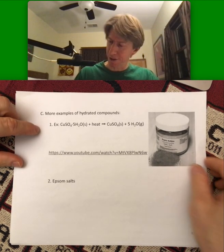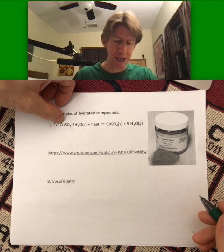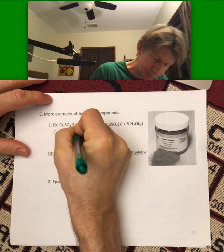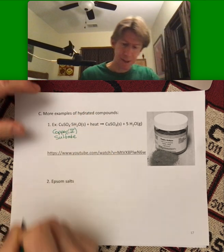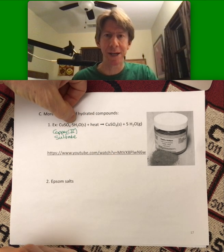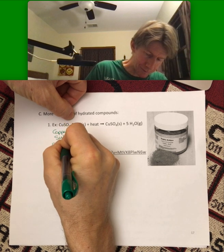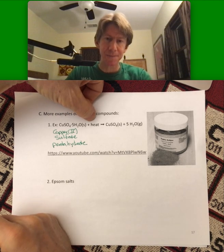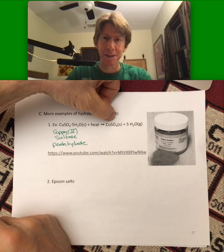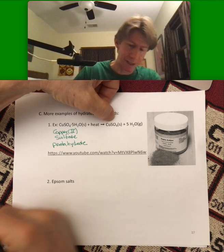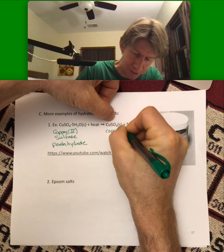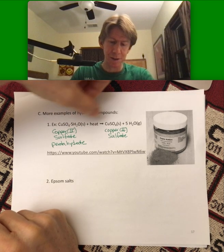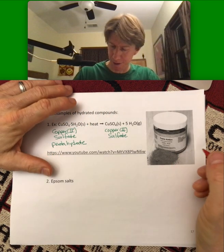More examples and more naming: this is going to be copper-2-sulfate. Five is penta, so pentahydrate. When you add heat to it, you get anhydrous copper sulfate. Technically the name is just copper-2-sulfate, but sometimes, because there's more than one copper sulfate, it will be called anhydrous.